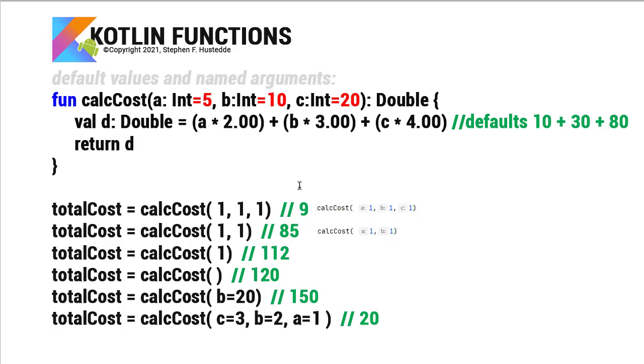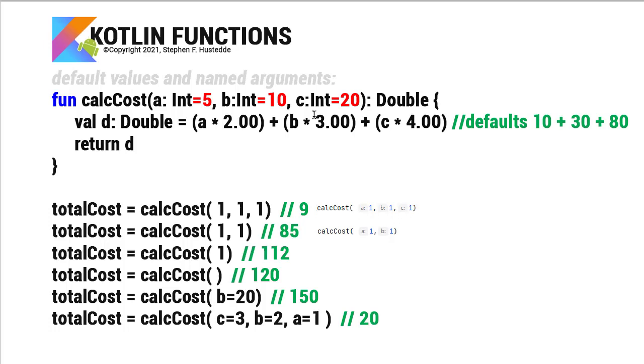So it's basically doing the same thing, but I want to show how you can call this different ways. So if I say calcCost and then pass it 1, 1, 1, the result should be 9. 1 times 2 plus 1 times 3 plus 1 times 4. And you'll see that in your code, it's going to put tags in front of the values that you are passing. Now in most cases, however many parameters there are, that's how many arguments you must have in the calling statement. However, since I've declared a default value for each of these, I can get by with only sending it two arguments.